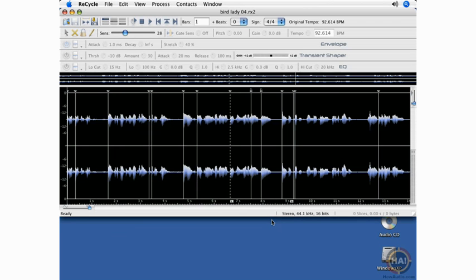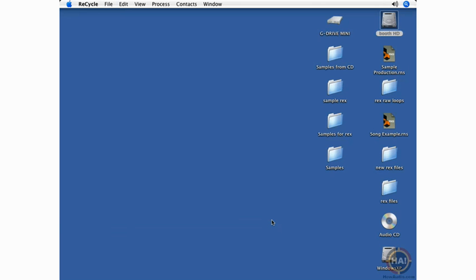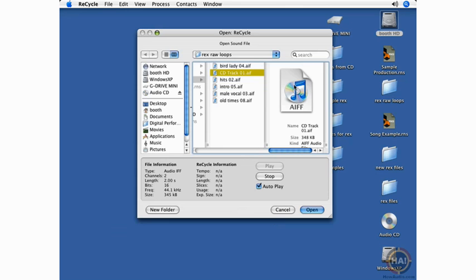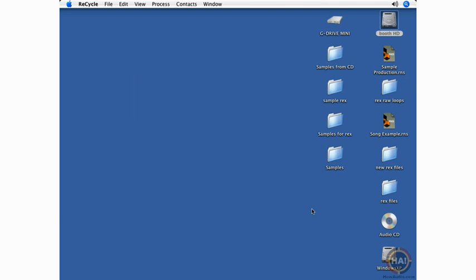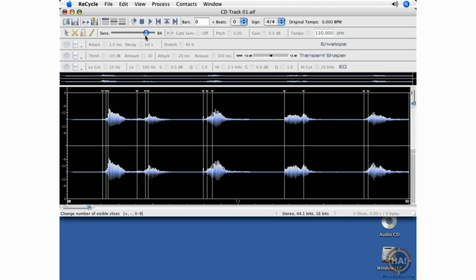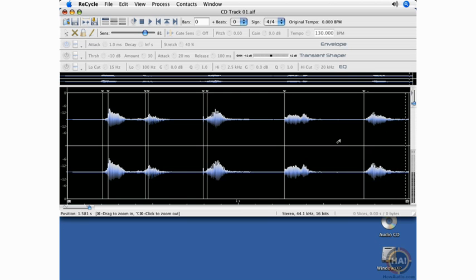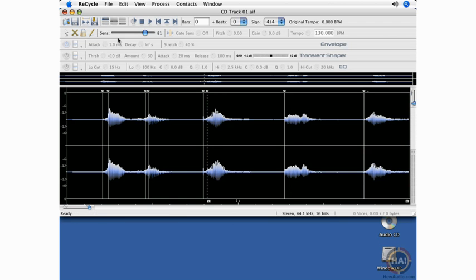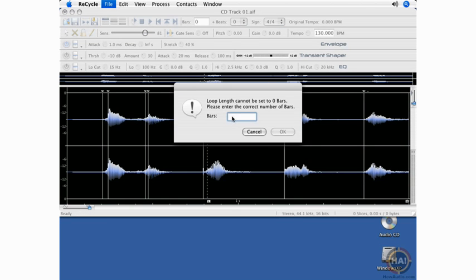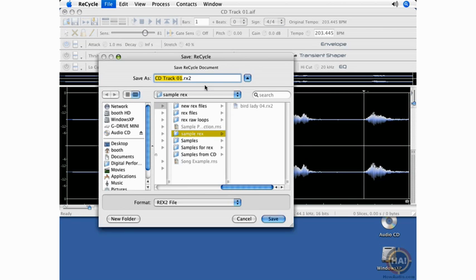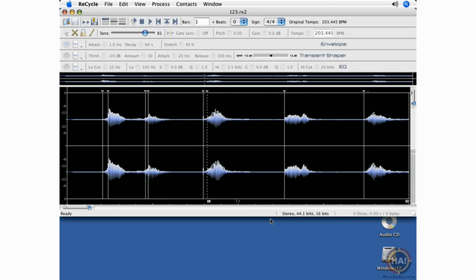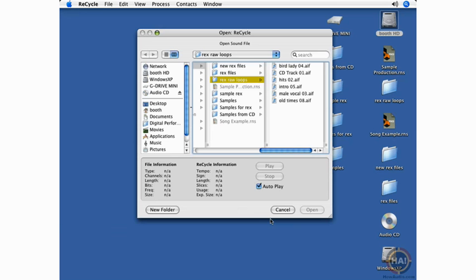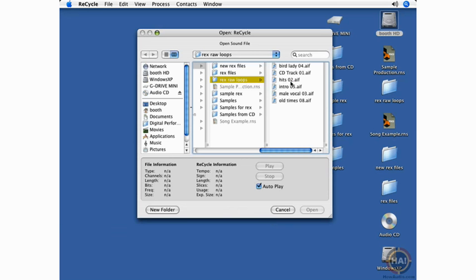I'm using Command W to close that and Command O to open up our next sample. I use the mute tool to remove this slice here. That's really all I need. So I'll set my locators. Here's my right locator, and I'm ready to save. Command W to close, Command O to open the next one.